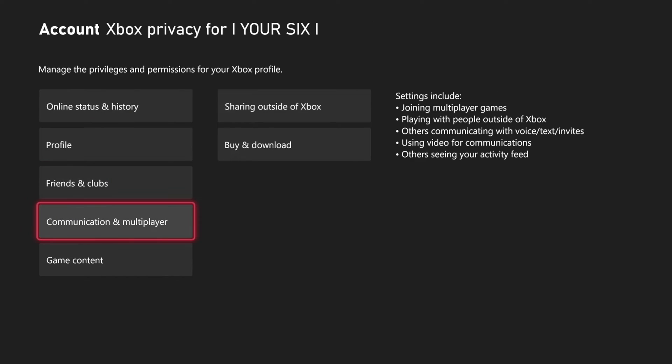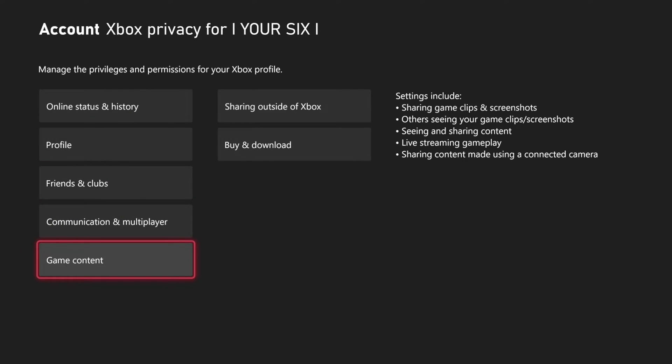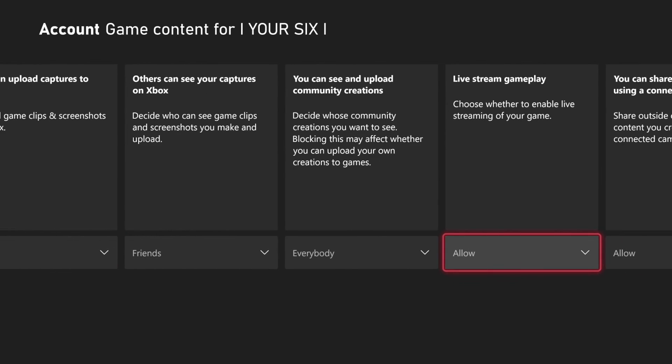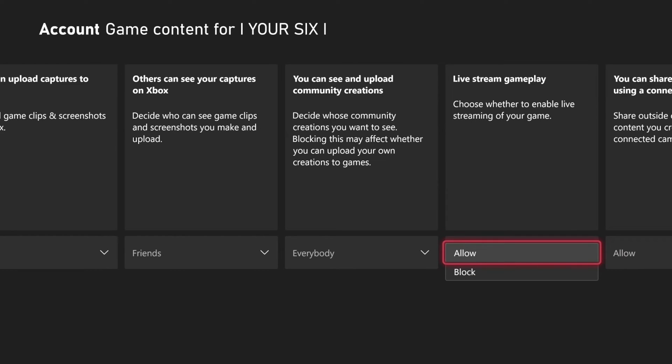Let's scroll on down to Game Content. Then go on over to this setting right here: Live stream gameplay. Choose whether to enable live streaming of your game. Make sure this is set to Allow.